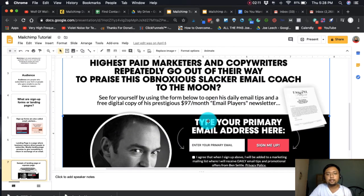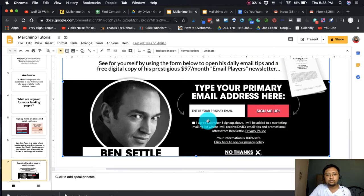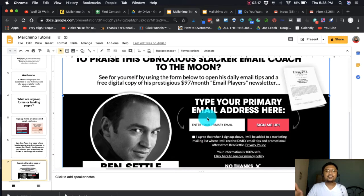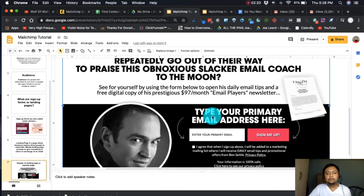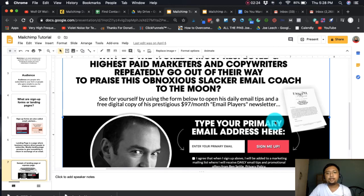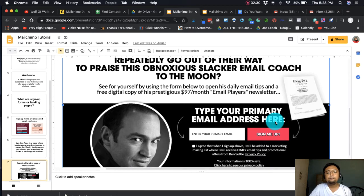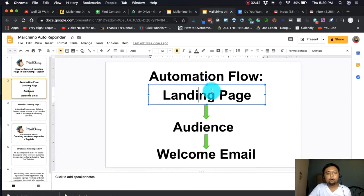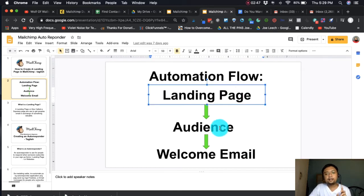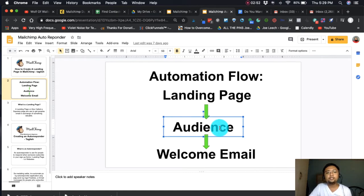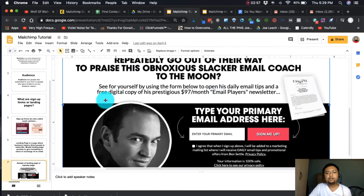This is a simple website made by the client — this is Ben Settle's homepage, my mentor. He's offering email players for free: his $97-per-month first issue offered to anyone who visits the site. When you give your email, you receive the email players as a PDF. That's his landing page. When the audience goes to the landing page and puts in their email, they're automatically added to Ben Settle's email list.